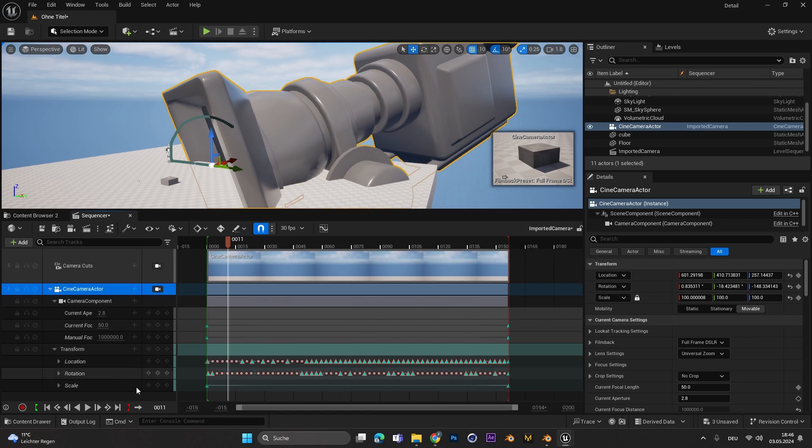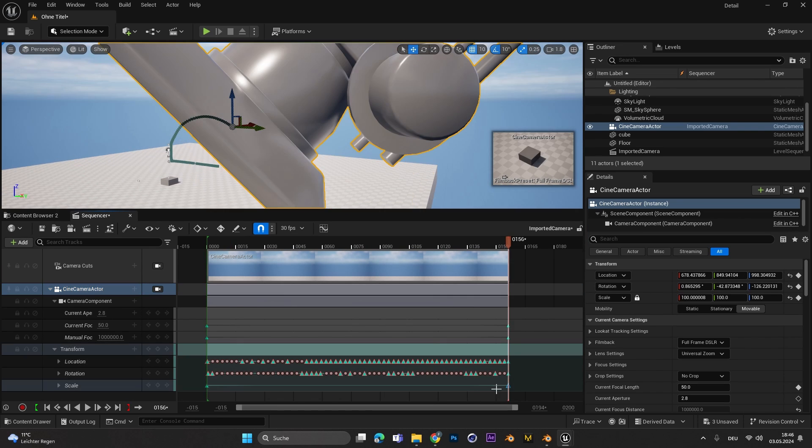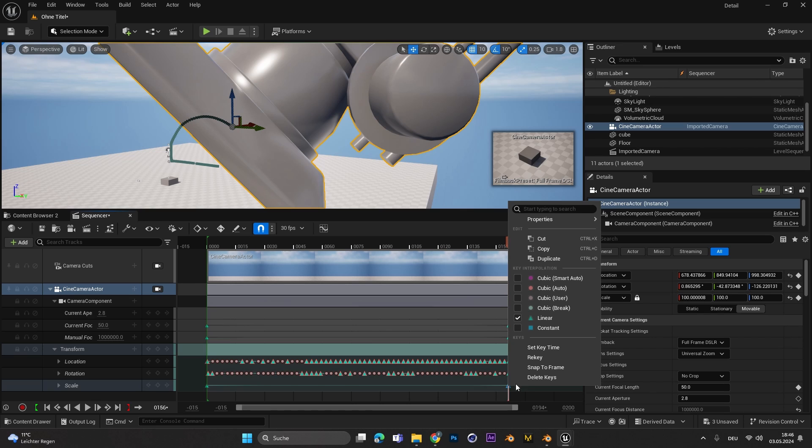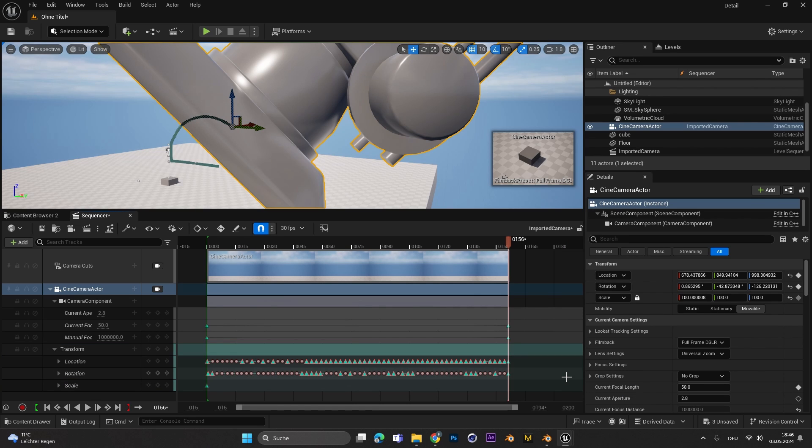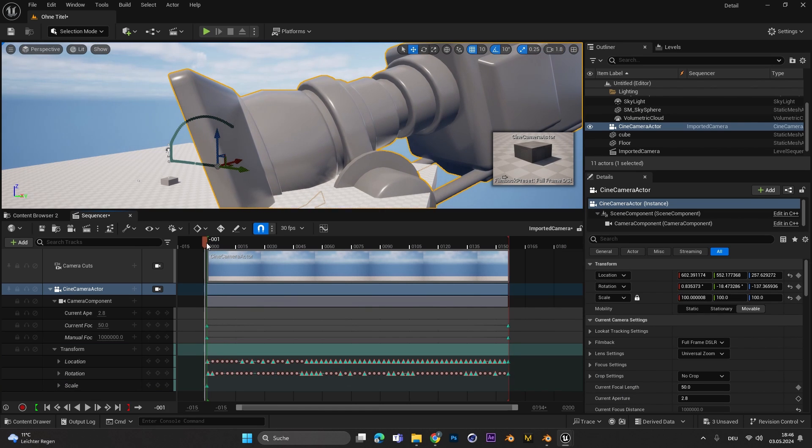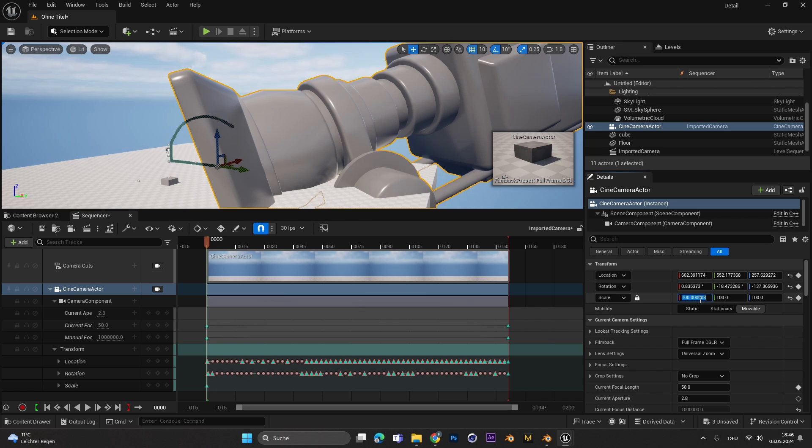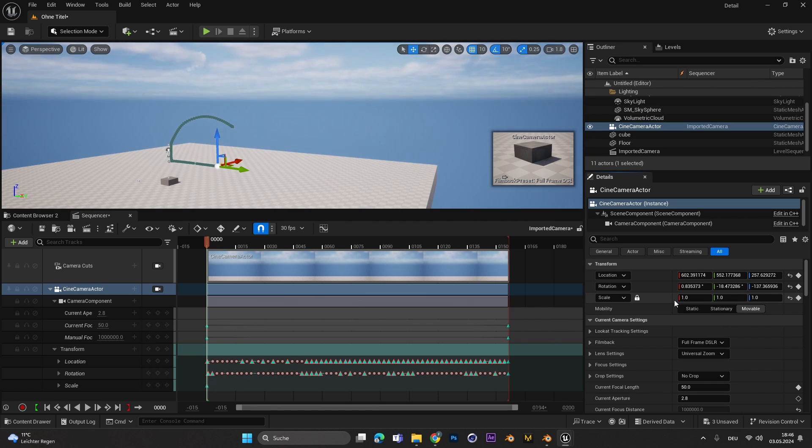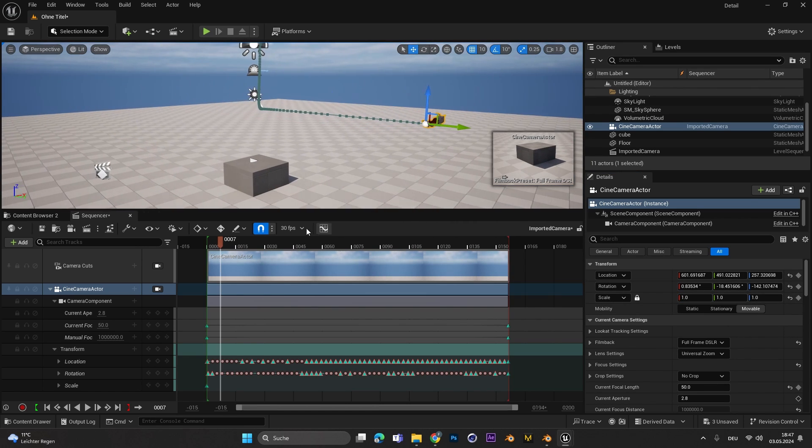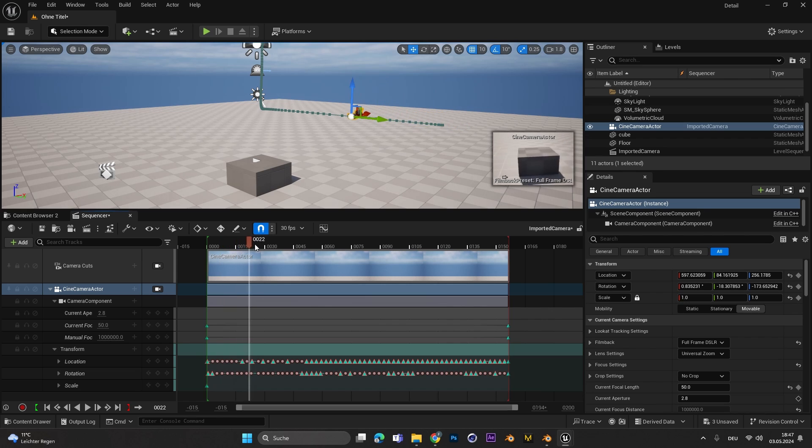Under the Transform Settings we have a Scale option. There we can select the last keyframe, right click and delete keys. Let's go to the first keyframe and over here in the Scale settings change the Scale to 1 and hit the Add Keyframe button. Now the camera should be small again and won't size up.